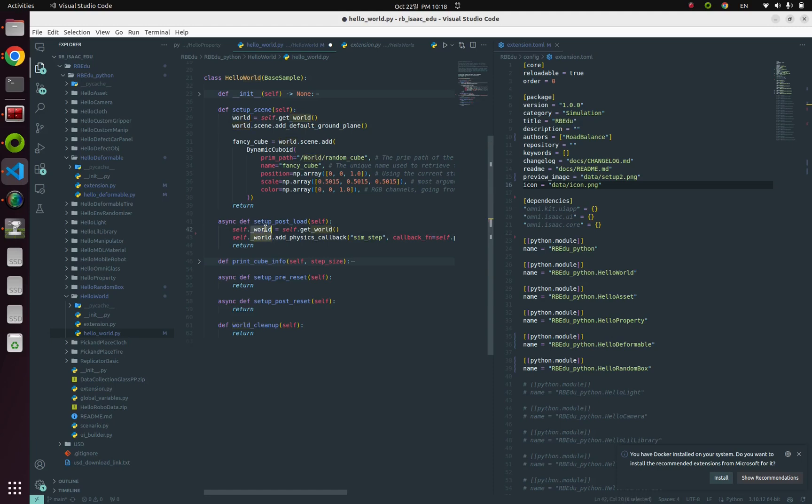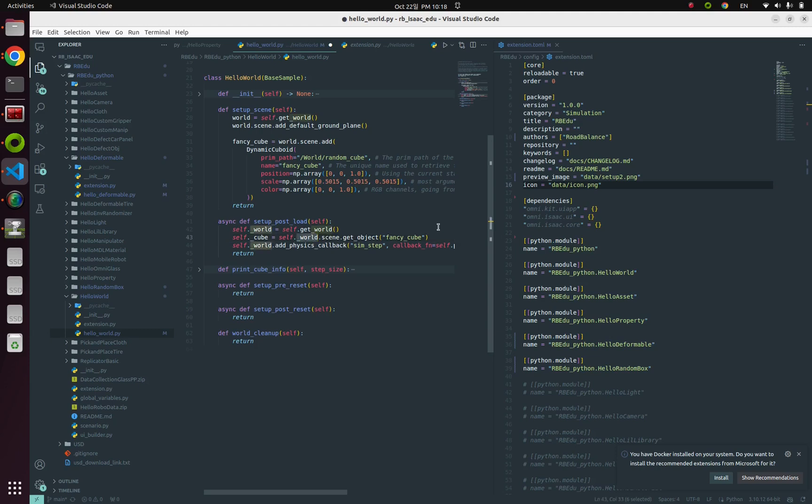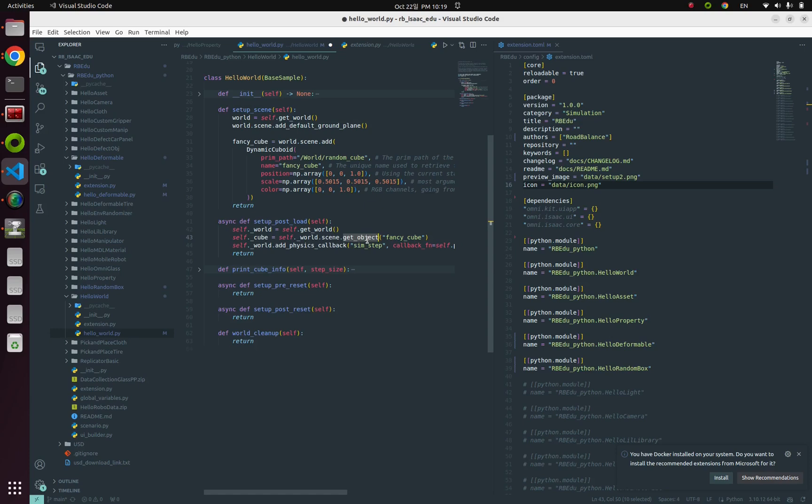Next, you can acquire a specific object's handler through world.scene.get_object function. The parameter for this get_object function is the object's name.